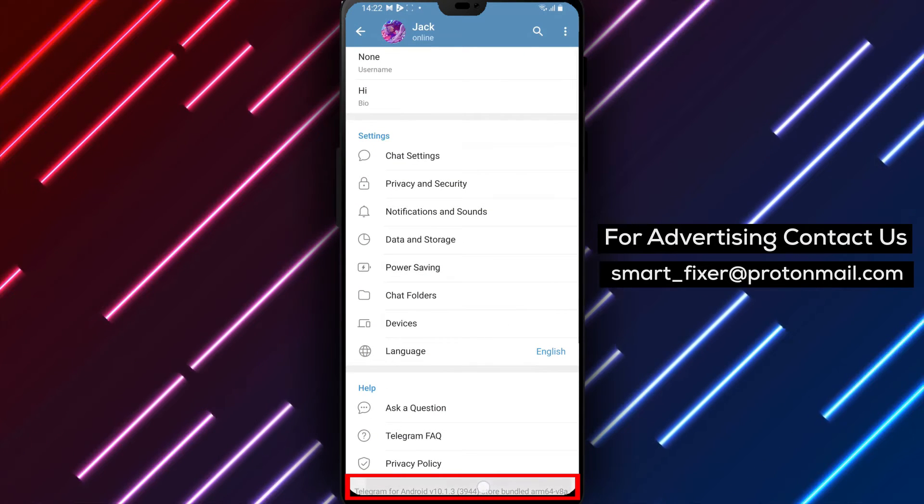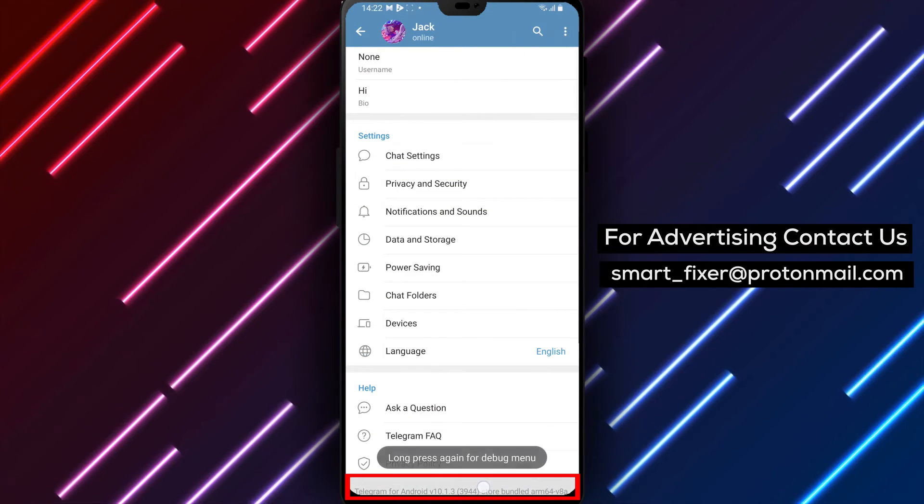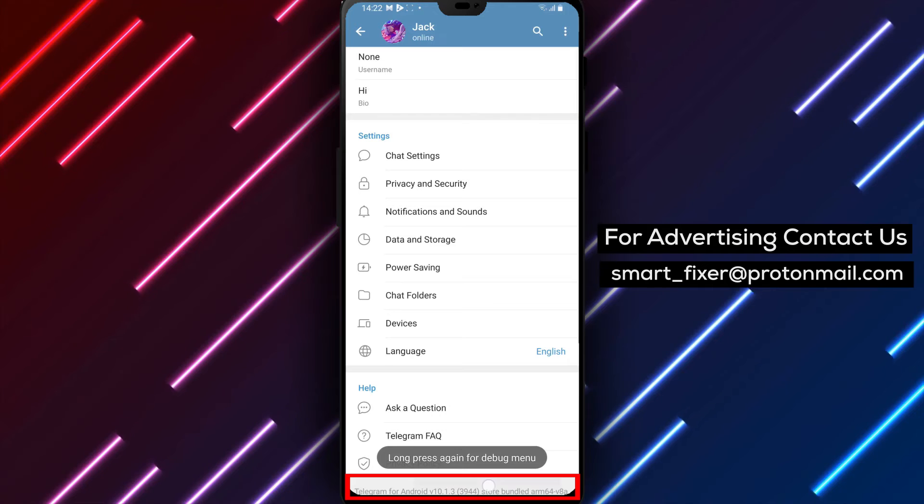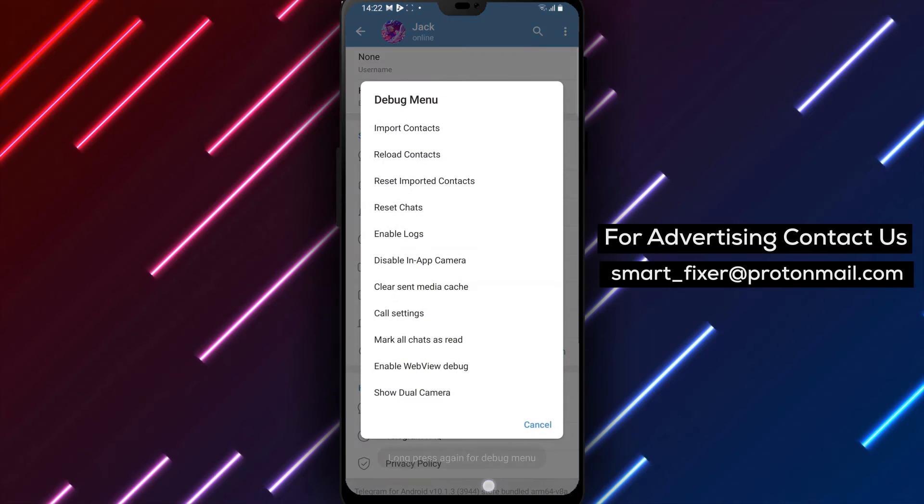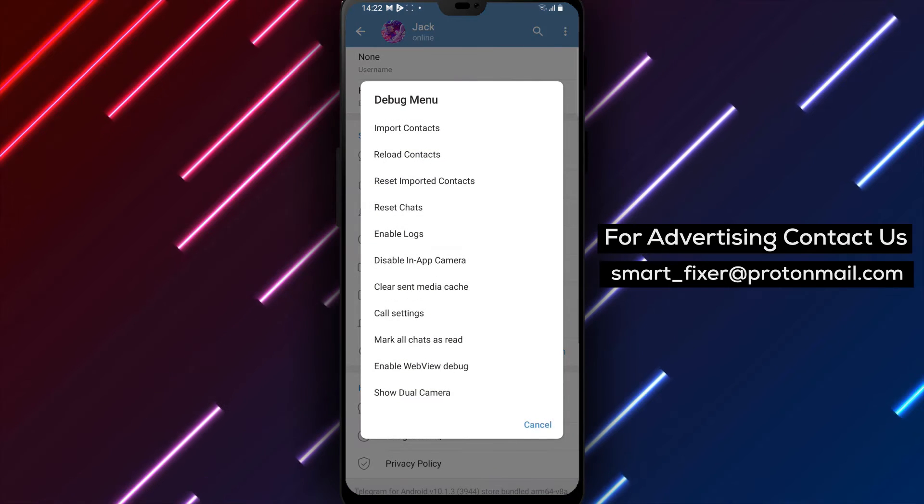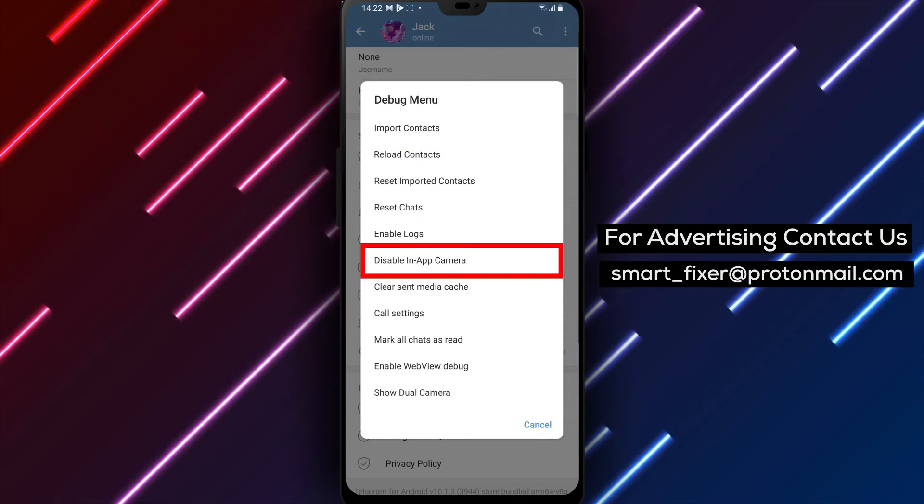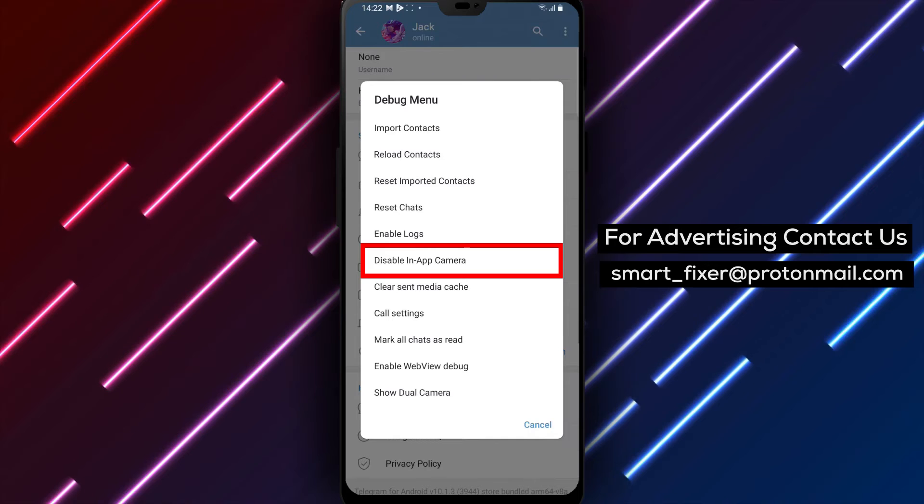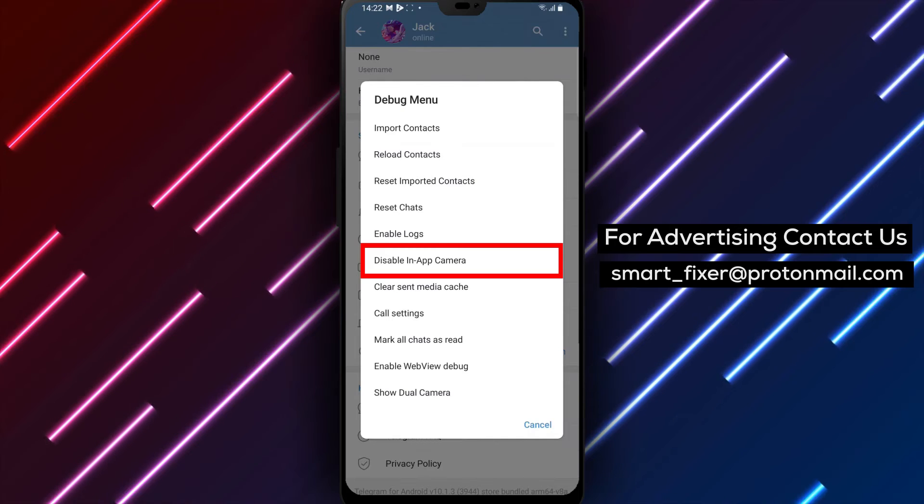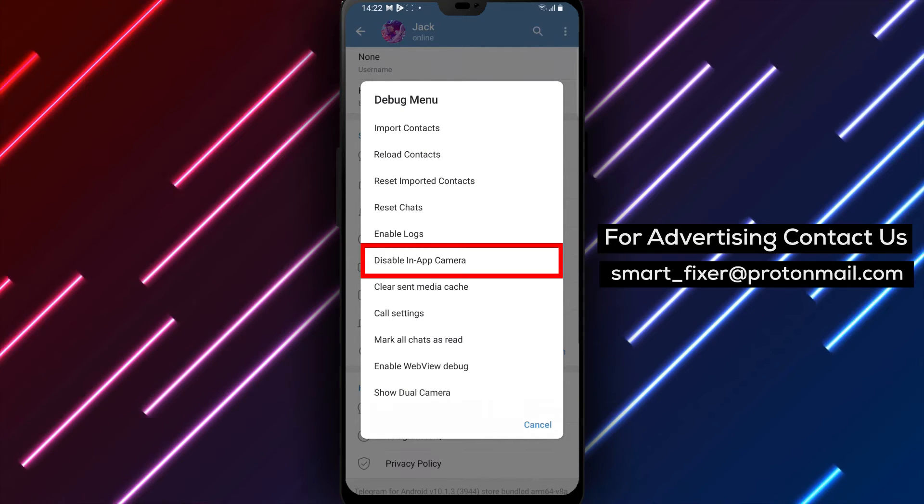Step 4. Tap and hold on the app's version. After holding it for a moment, tap and hold on it again. This action will trigger the appearance of a menu called the Debug Menu.